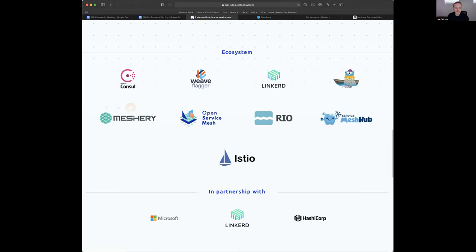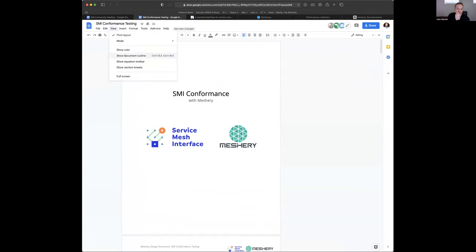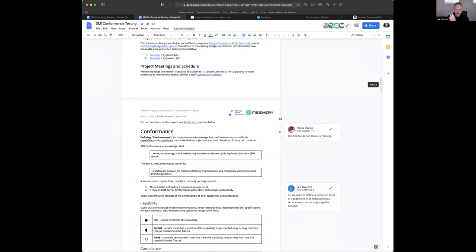Let's walk through the project and keep that question in the back of our minds. To facilitate this testing, a service mesh management plane — Meshery — is being used to essentially run a gamut of integration tests. The design spec is essentially in final draft form — this is a request for comment from all of you, to comment on the approach and what's being done.